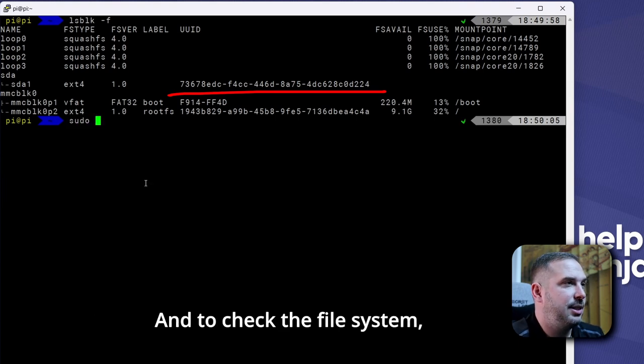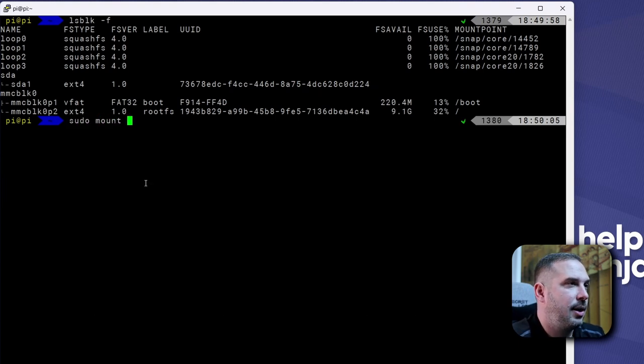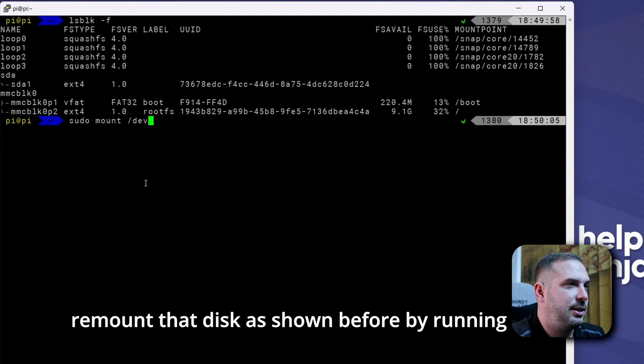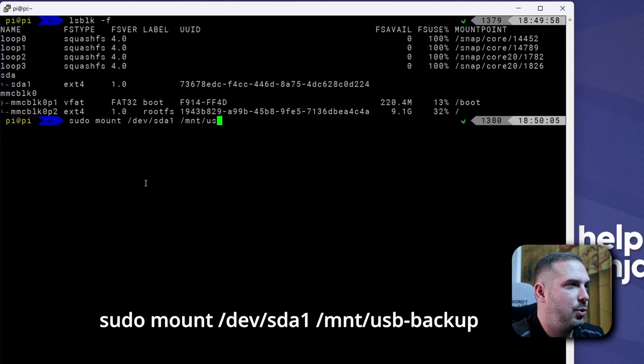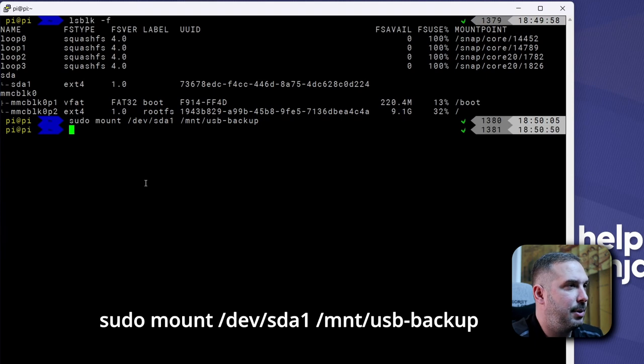And to check the file system, remount that disk as shown before by running sudo mount /dev/sda1 /mnt/usb-backup.